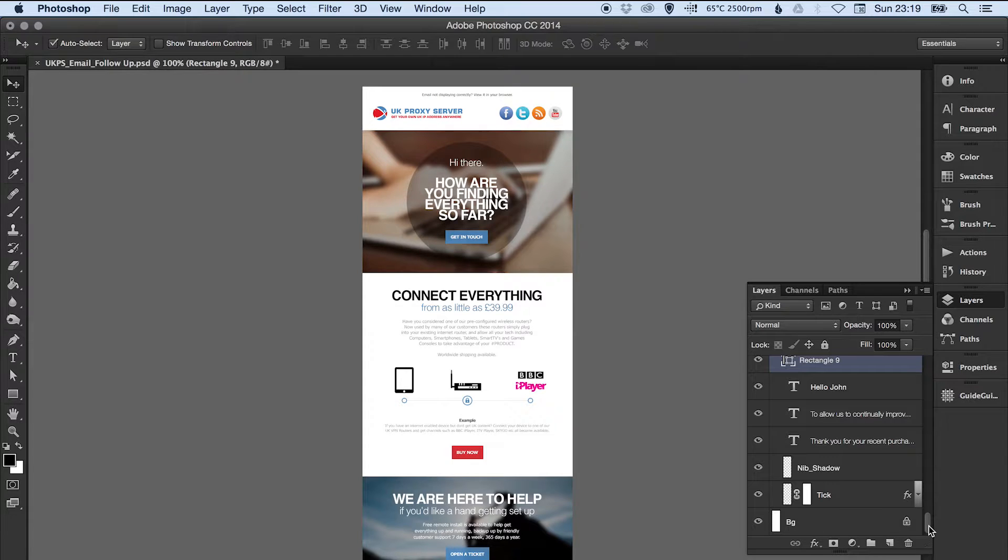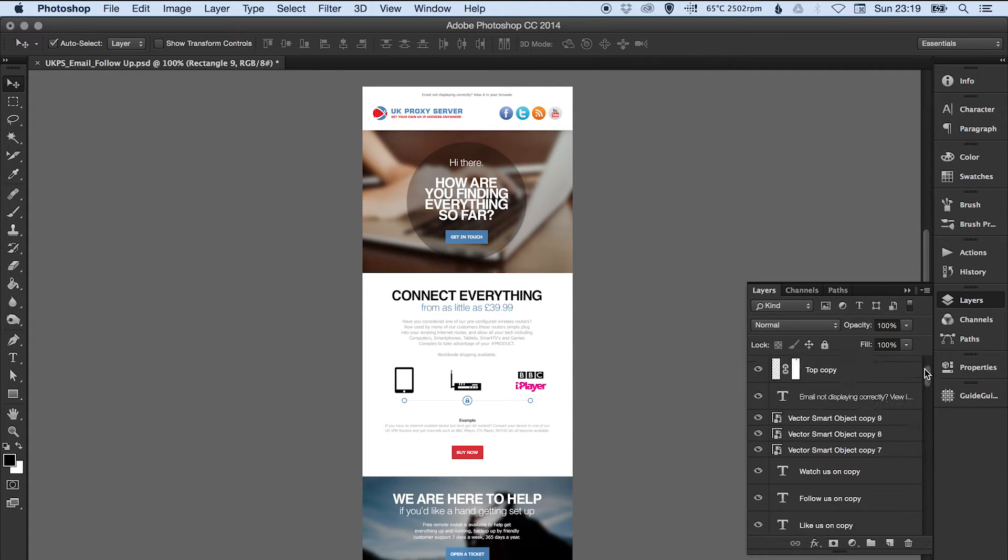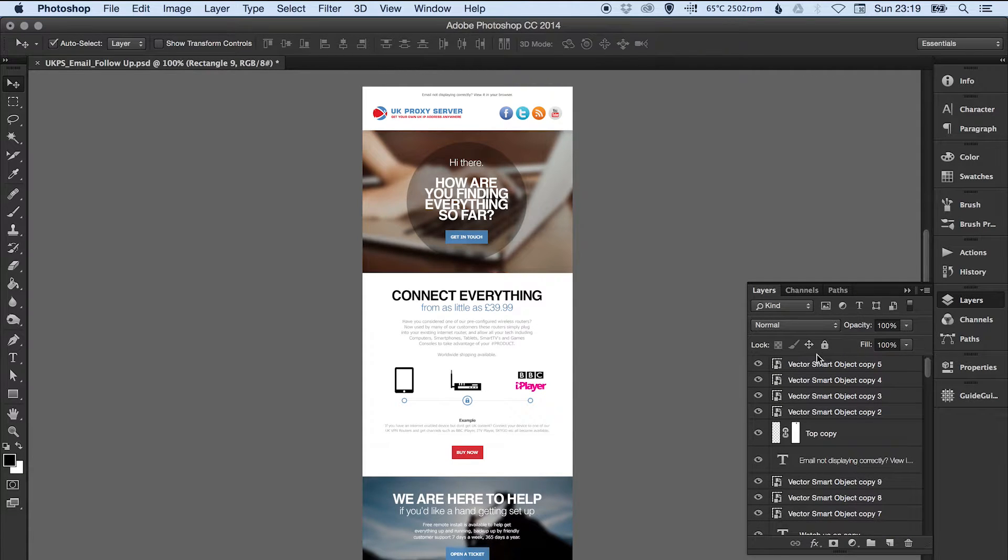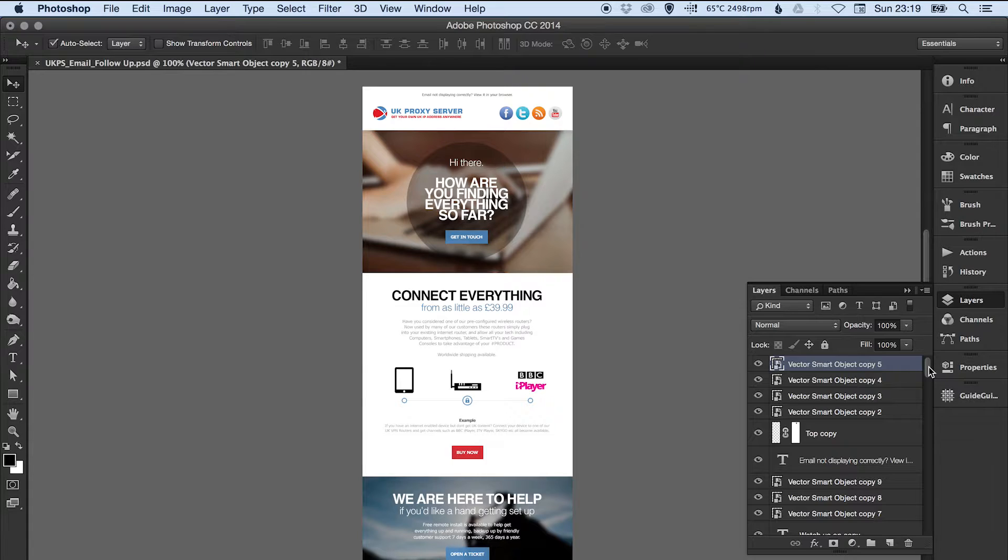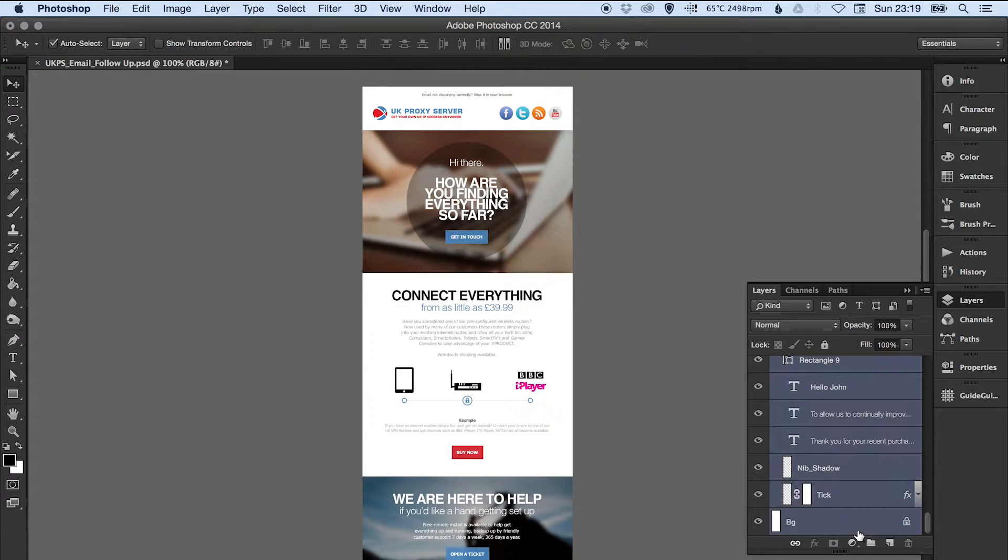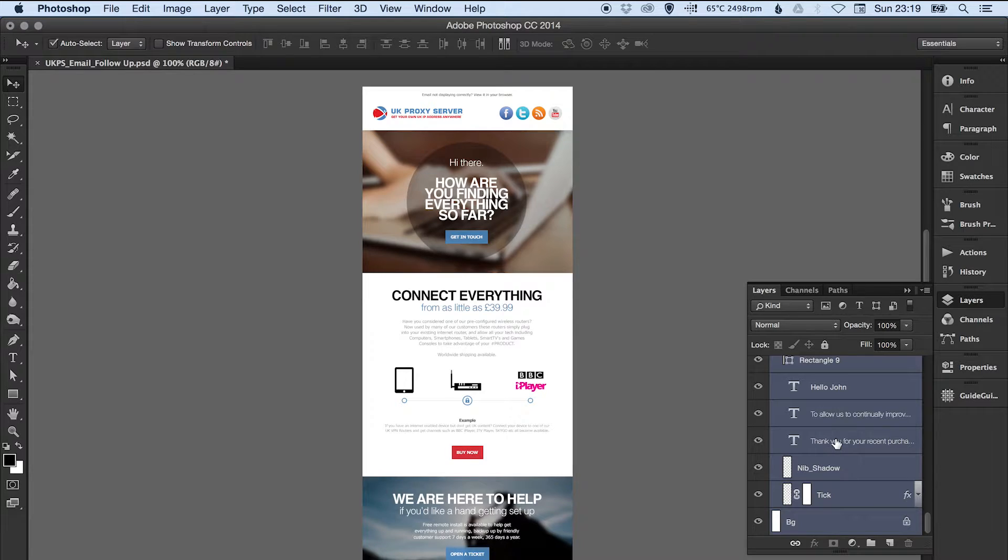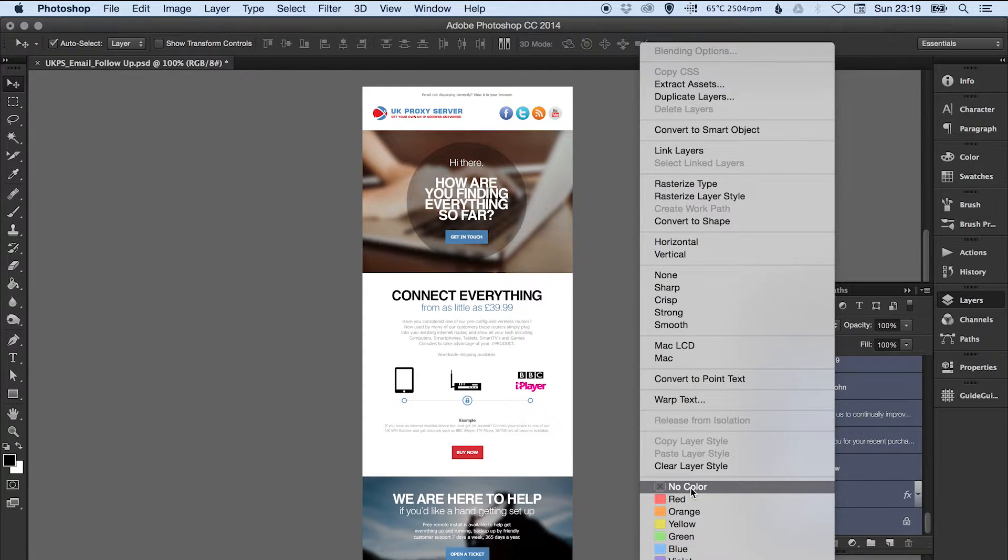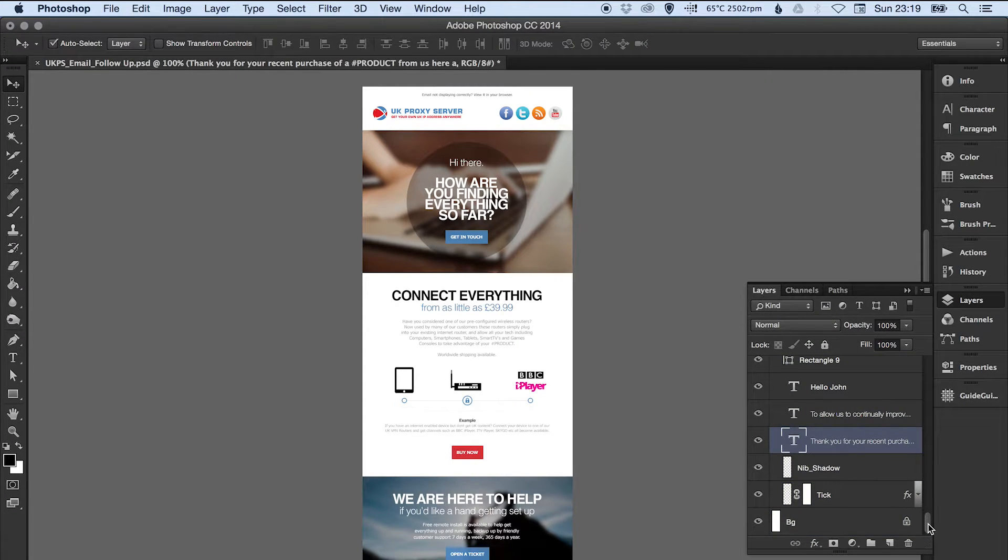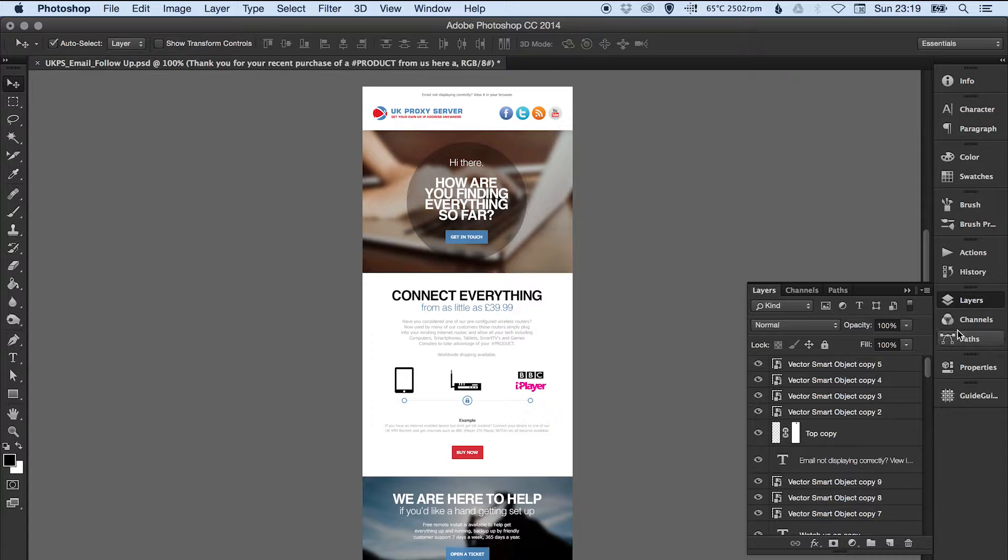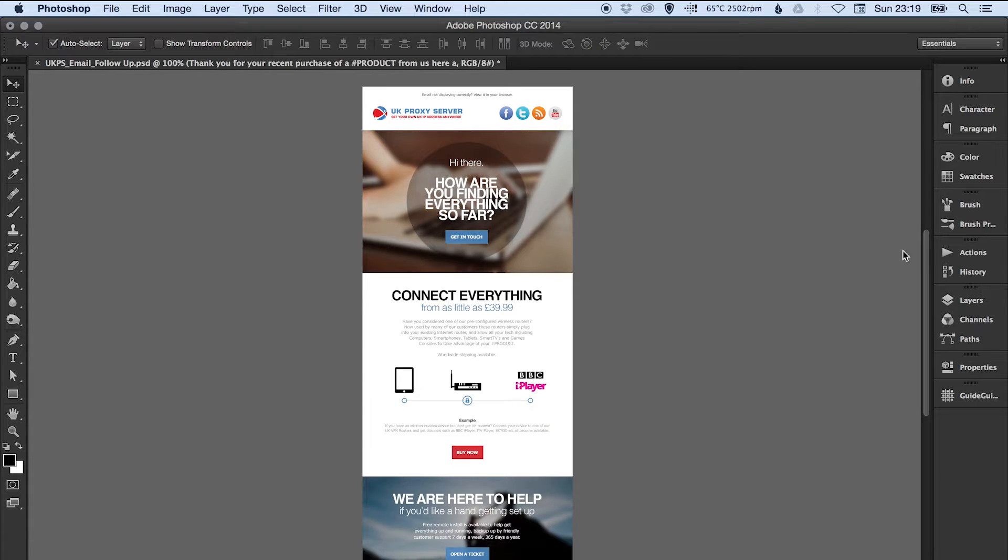Another good thing to do is just check that you haven't got any colors. Some people select colors for different bits, and if your file is a real mess, there will be color all over the place. Go through and just select no color—it will take all the color out of your layers.